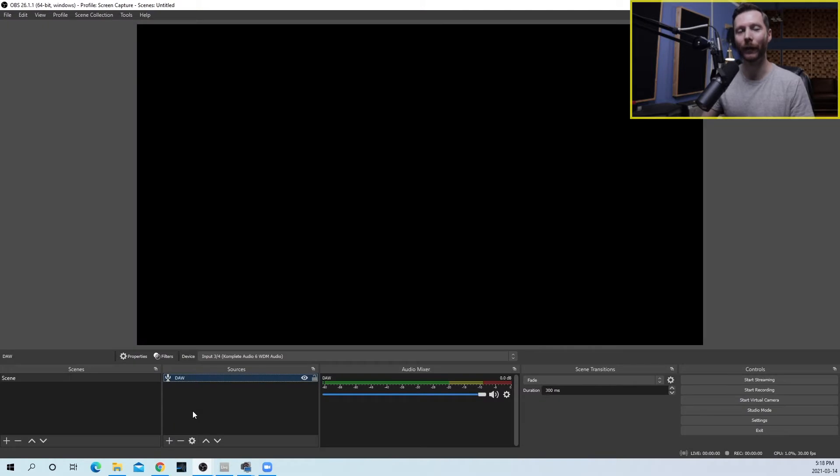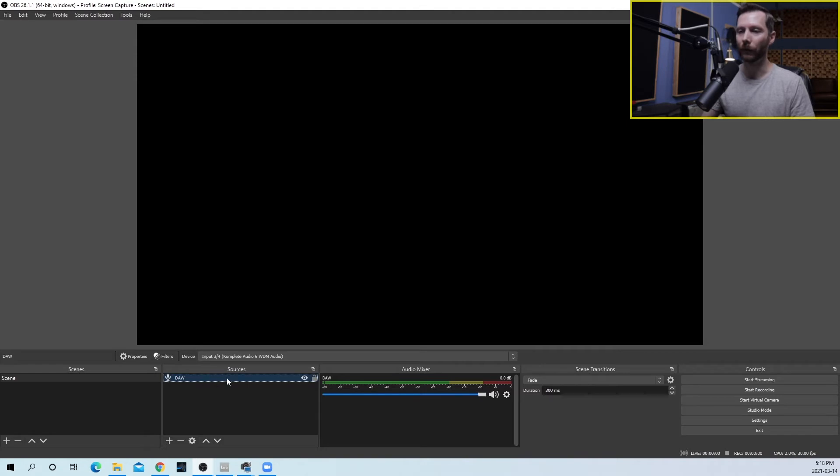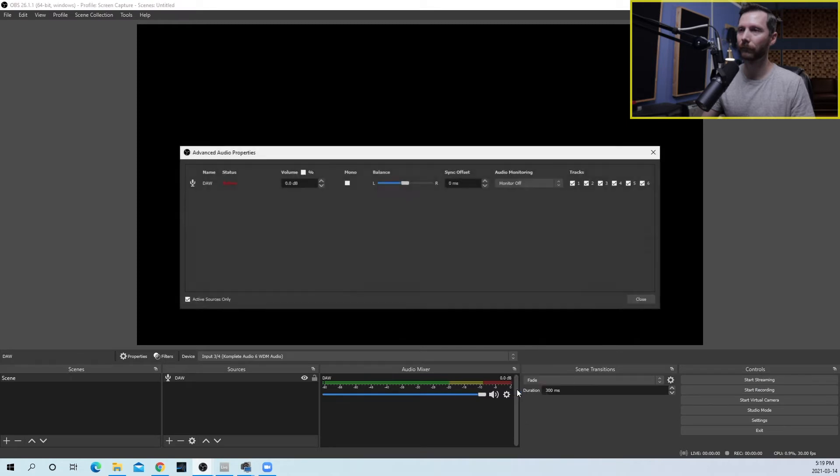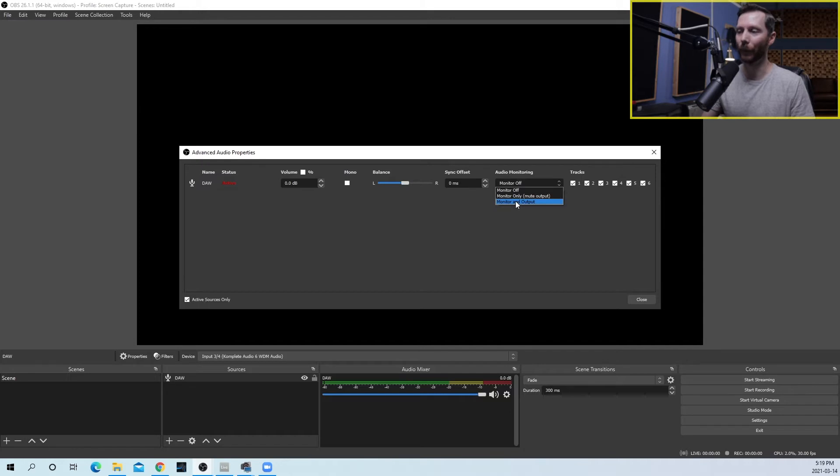So in the last video we already created this audio input capture device. Now what we're going to do is right here where the settings wheel is, we're going to click on that. We're going to go to advanced audio properties. Now under audio monitoring we're going to send this to monitor and output.